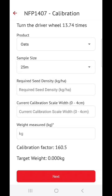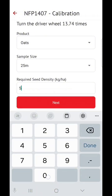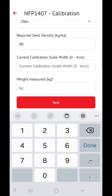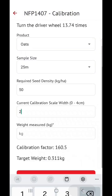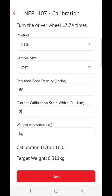This will affect your number of turns on the drive wheel. Enter your required seed density, for example 50 kilograms per hectare, as well as your current calibration scale width that can be found on the machine, for example 2. This will now tell us that to calibrate the machine, we'll need to turn the drive wheel 13.74 times.